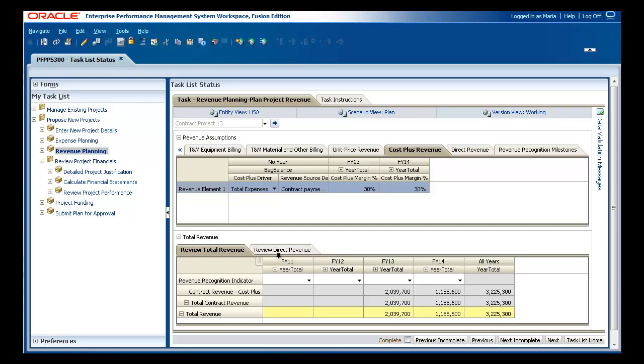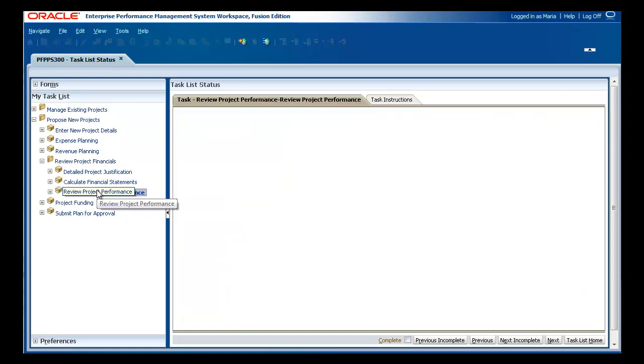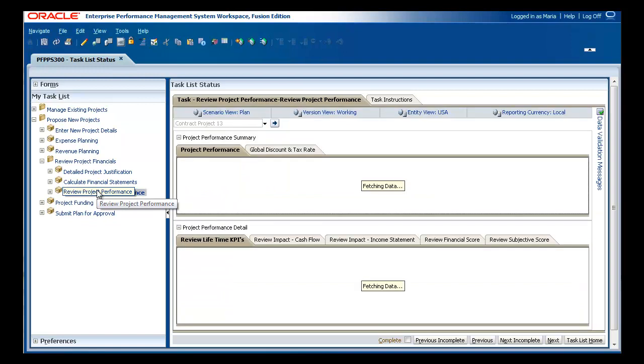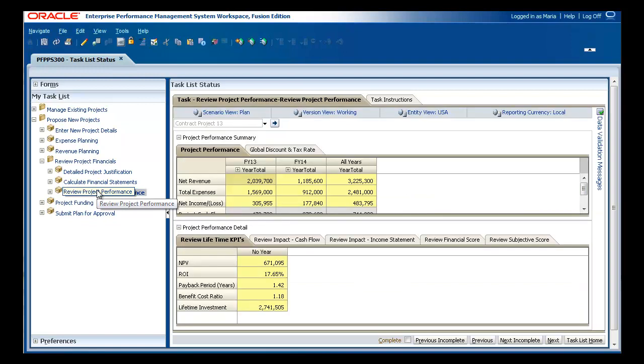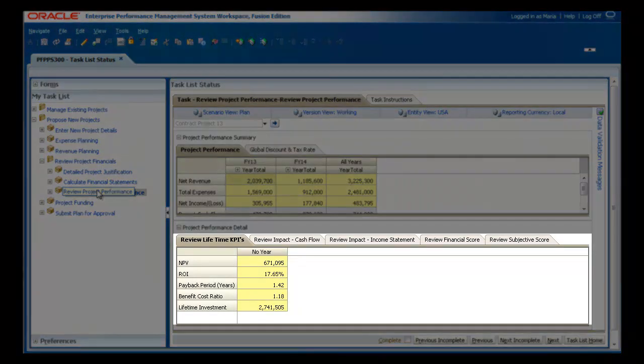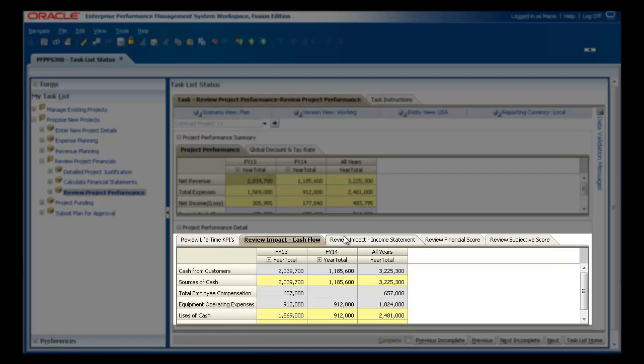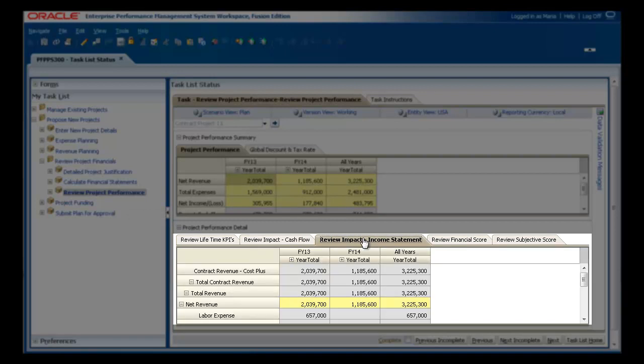When you have entered all of the relevant data for a project, you can calculate pro forma financial statements for the project. Project Financial Planning calculates impact on KPIs, cash flow, and income statements.